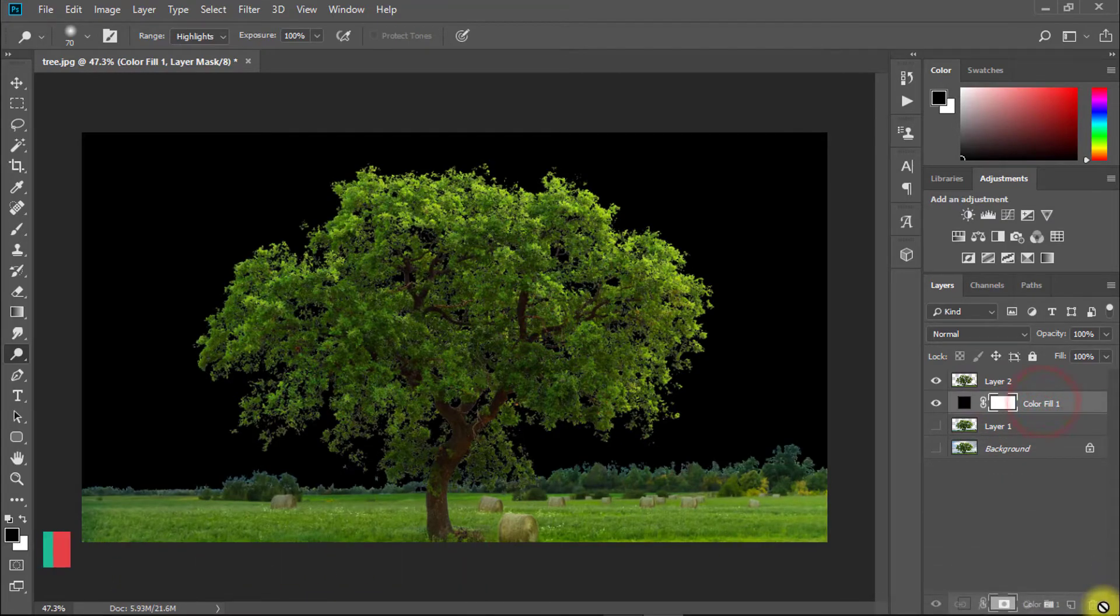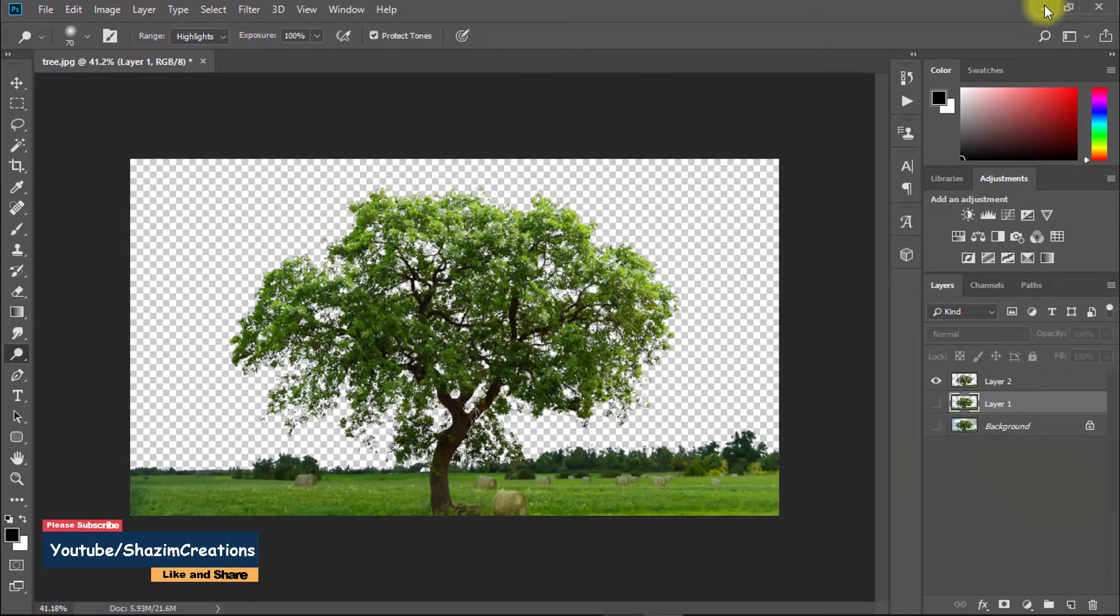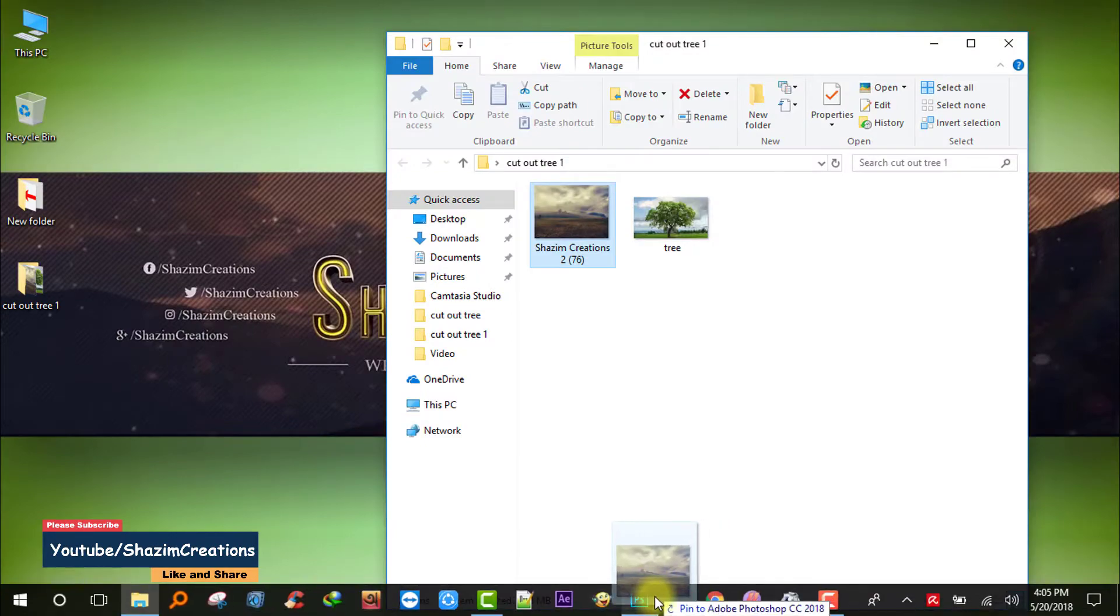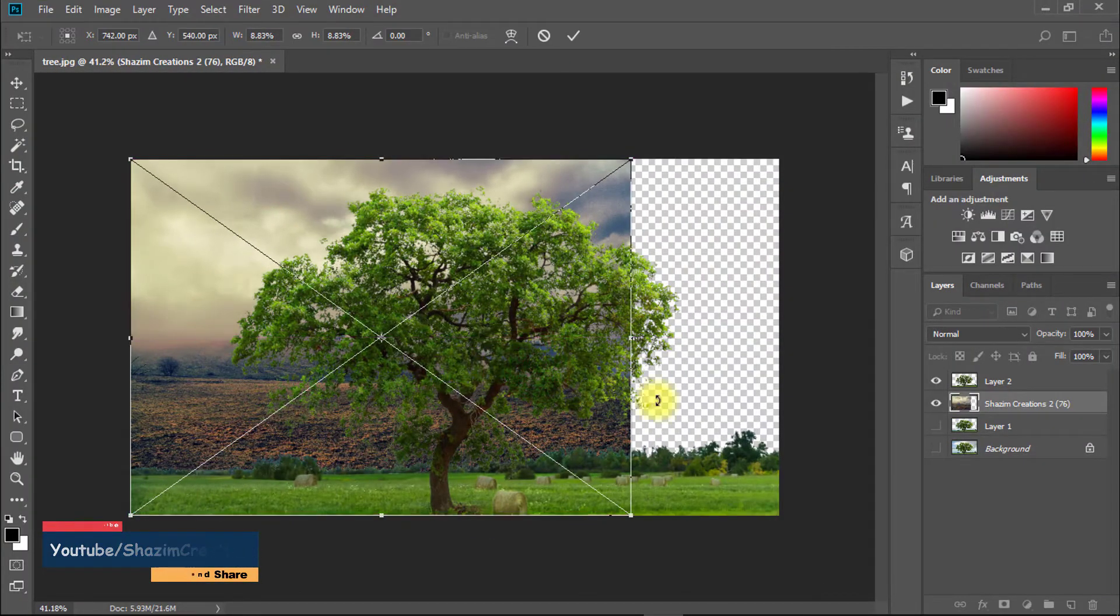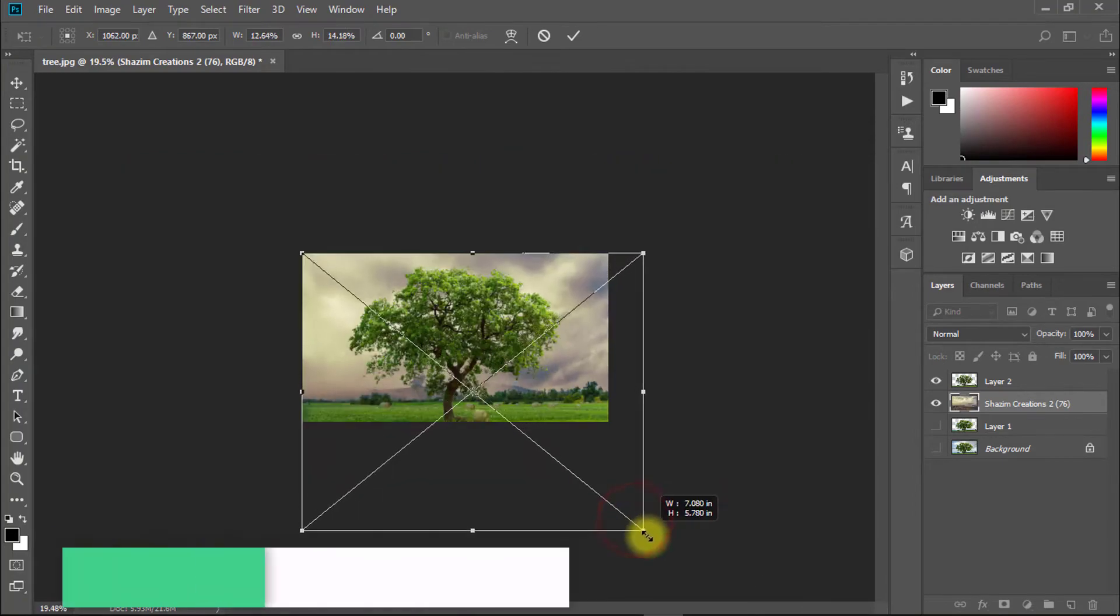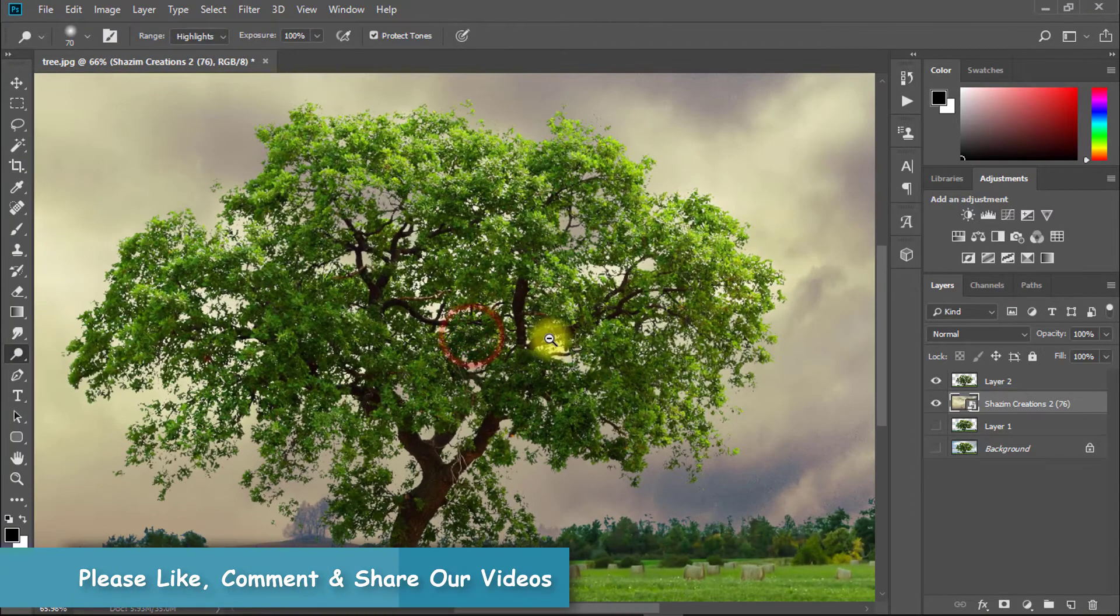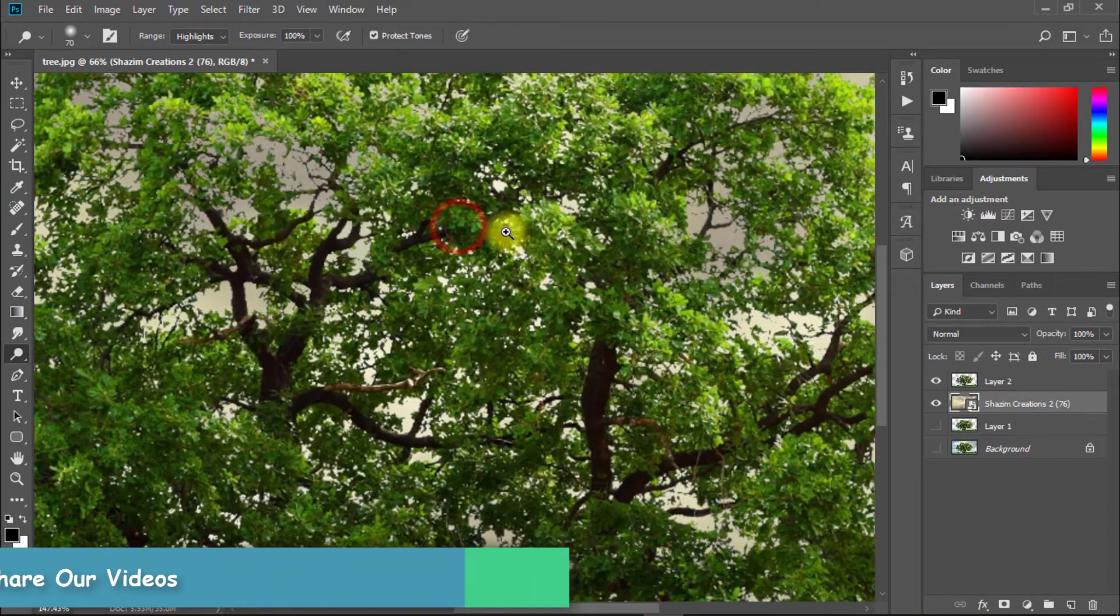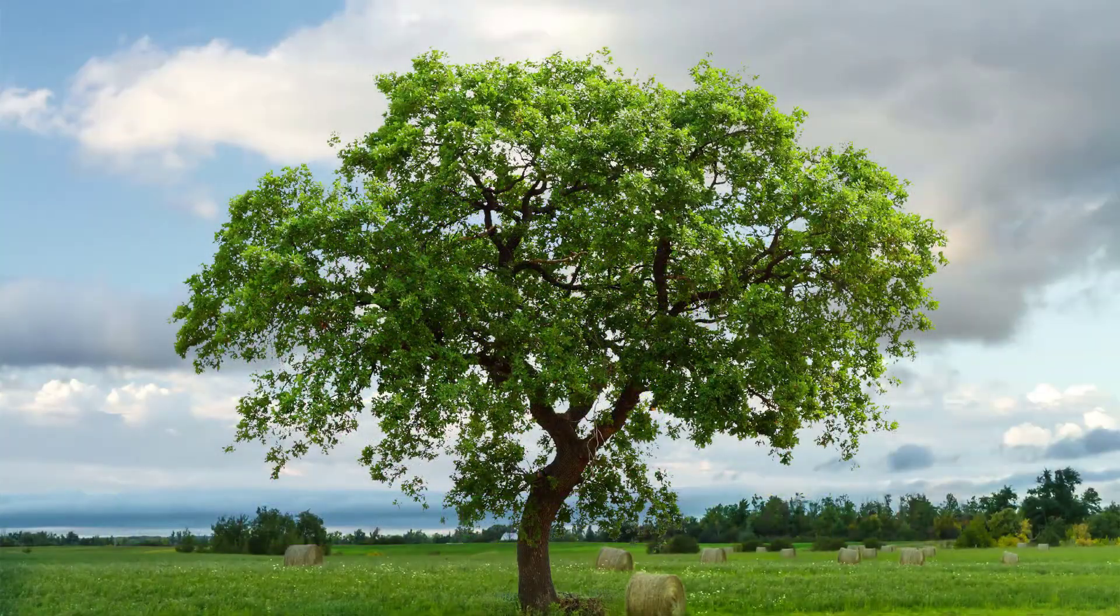Now you can delete the solid color layer. This time you can replace any sky for the tree image. Thanks for watching my full tutorial. I hope you liked this tutorial. Please like, comment and share this video.